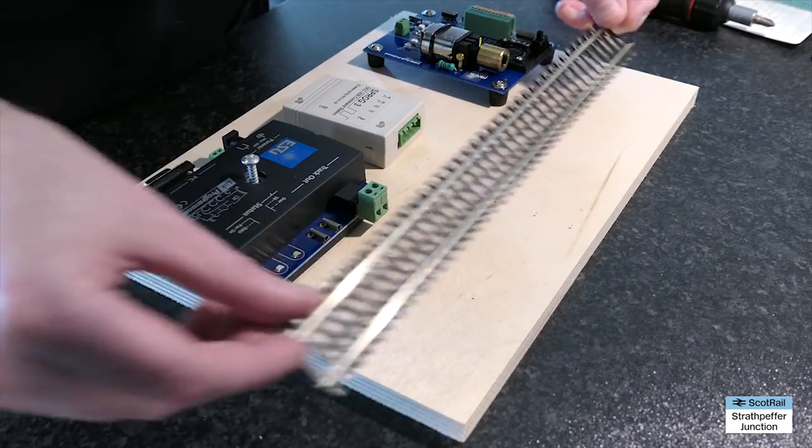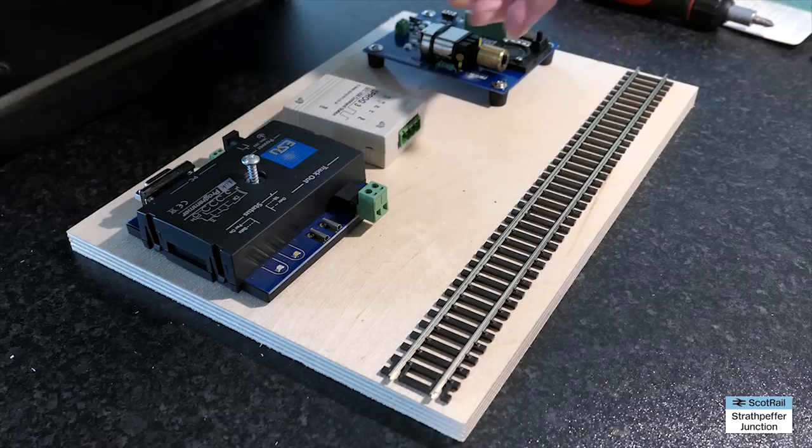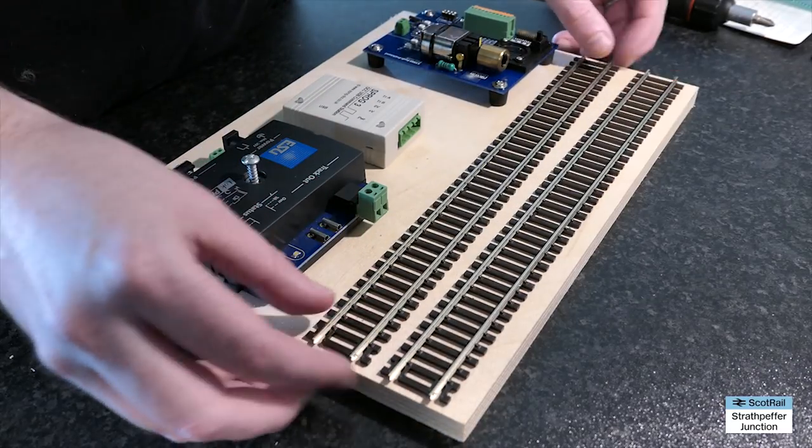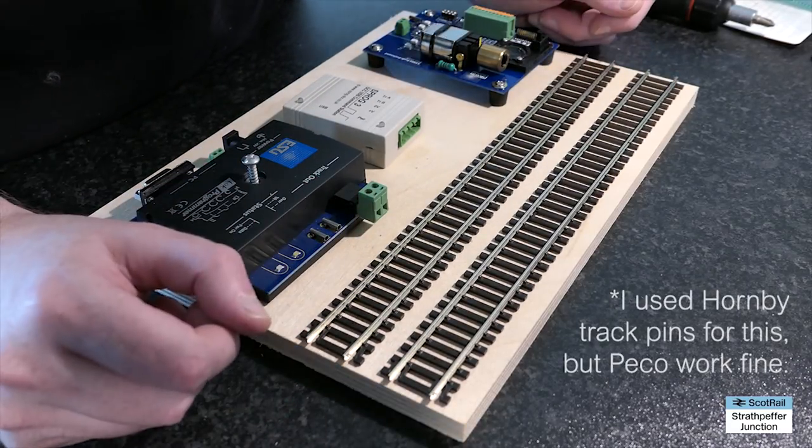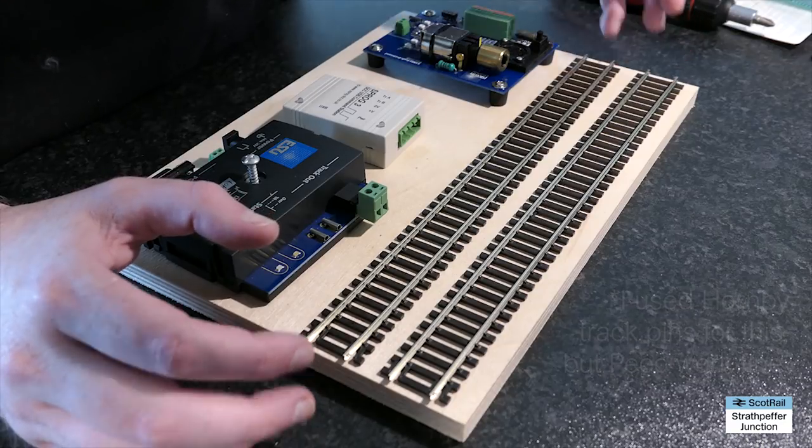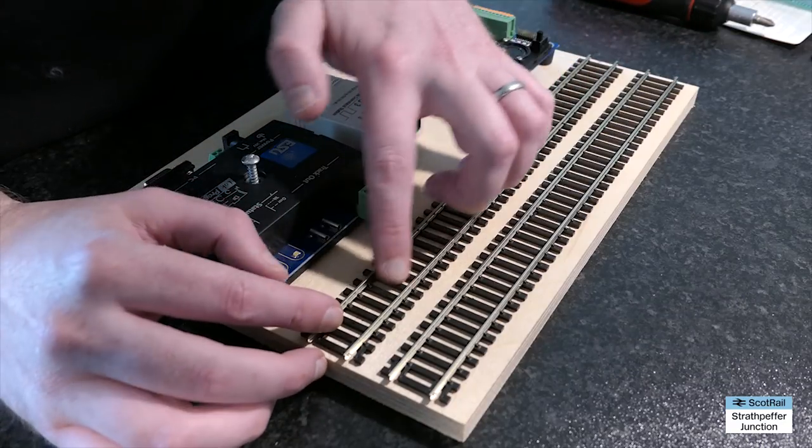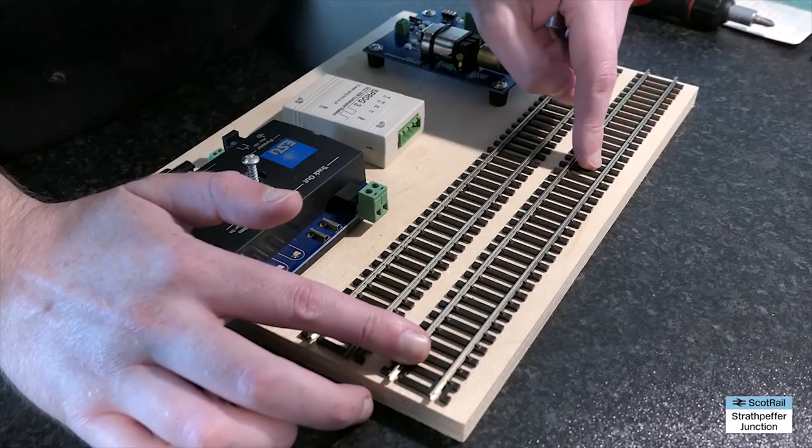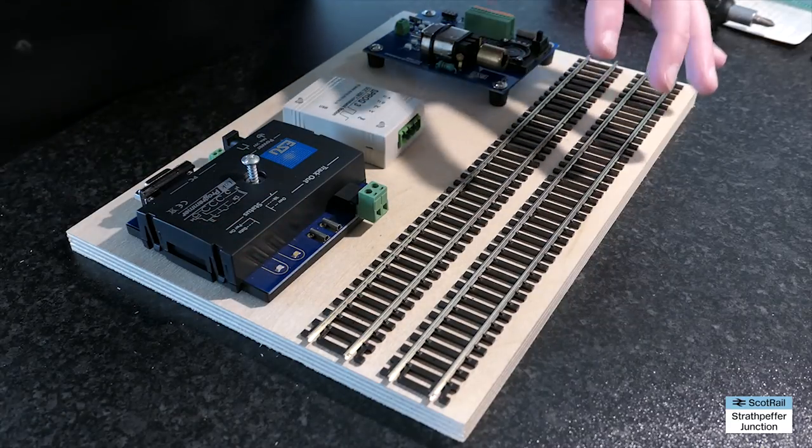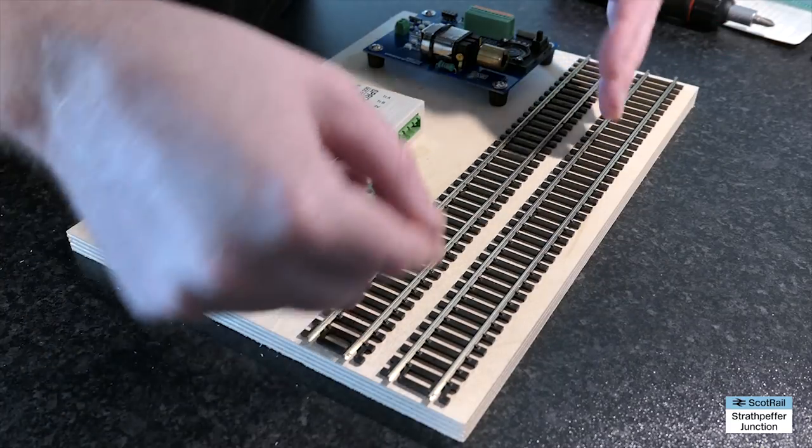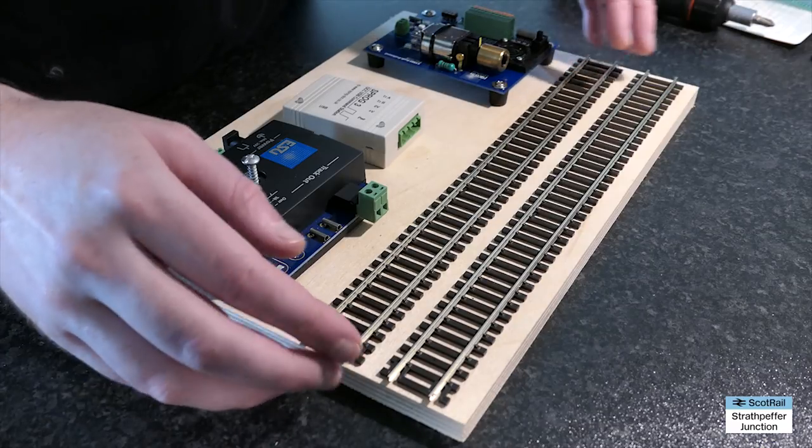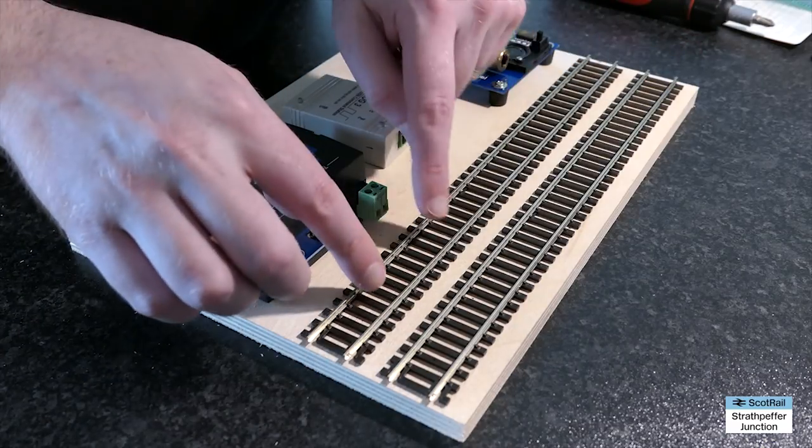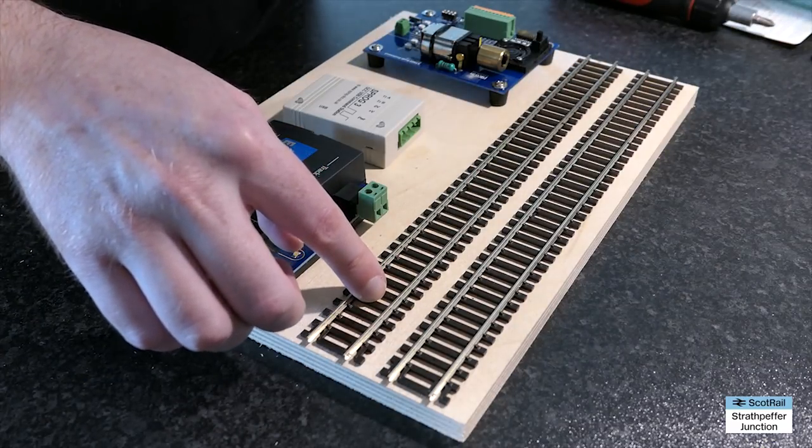I've also cut a couple lengths of track to the right length, which will be fixed in. Now, if you're doing this, you could do one OO gauge and one N gauge if you want. And certainly the way that I'm setting this up, it will be very easy to switch one out if you want.